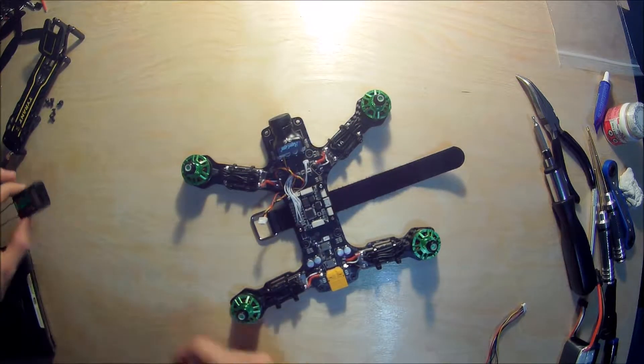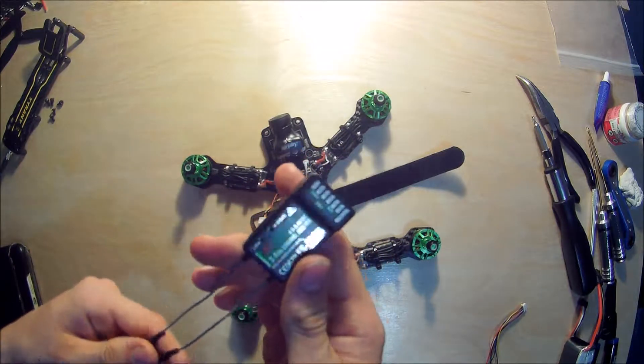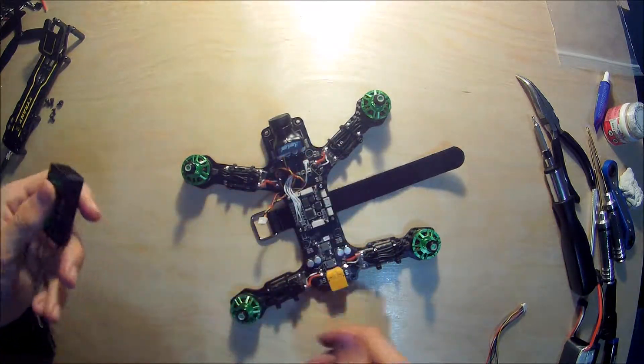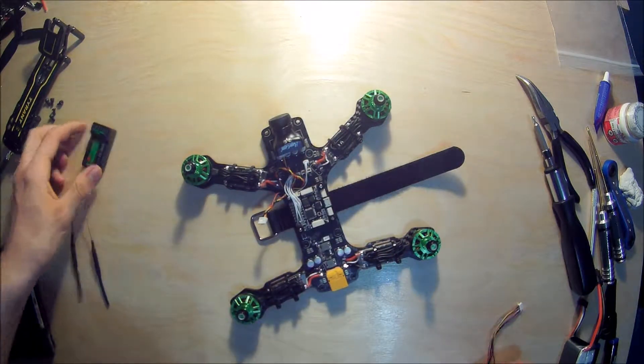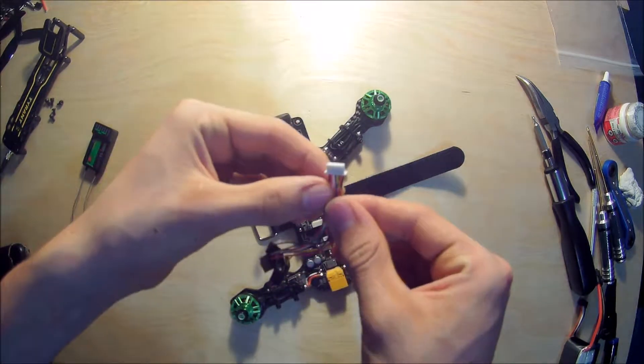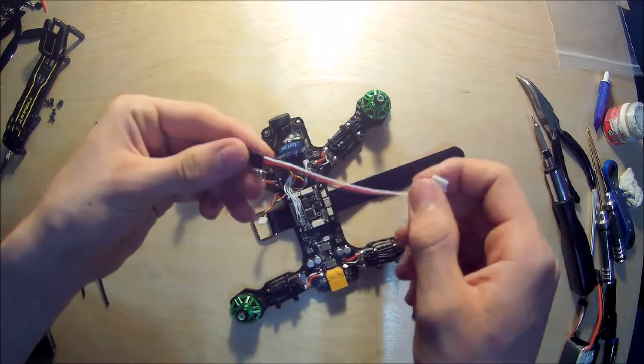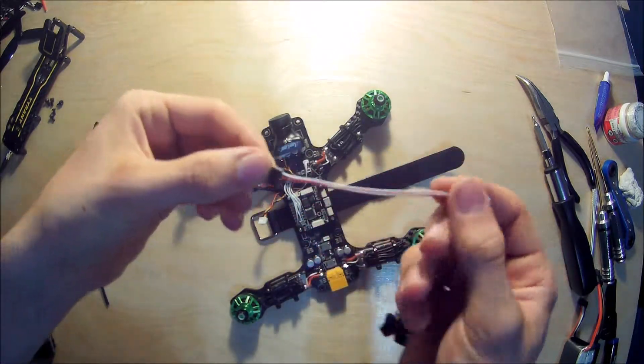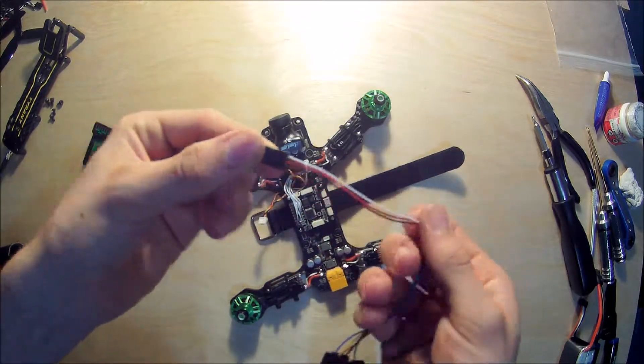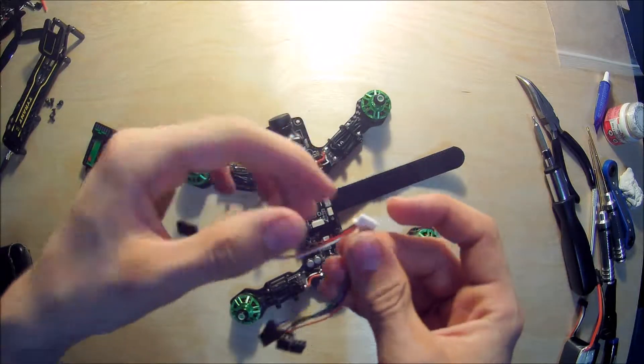Now we're going to be hooking up our receiver. Over here I have one of the cables that came with the flight controller and we're going to need this three wire receiver connector.